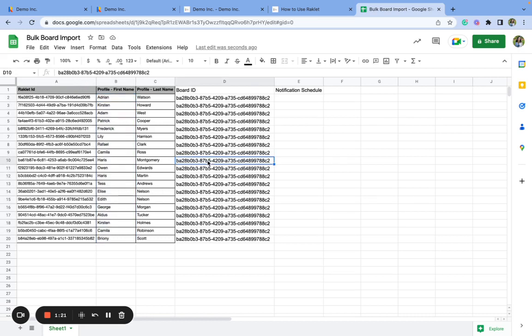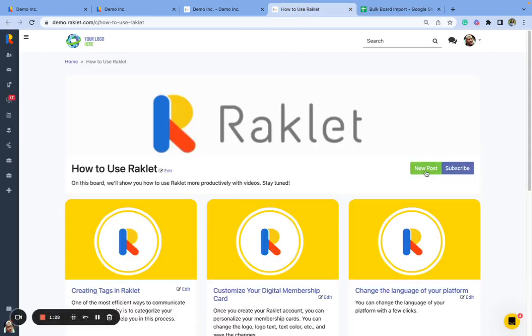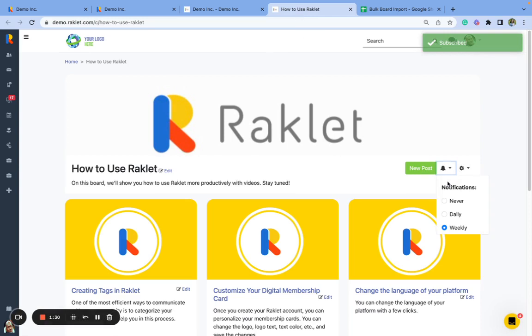Another thing that I can do is I can set up notification schedule upon importing. So as you can see, if I choose to subscribe to a board, I have a few options, notification options. It can be never, daily, or weekly.